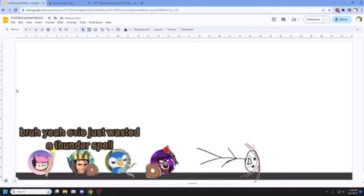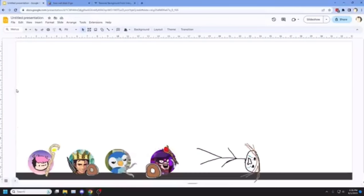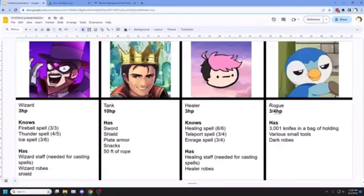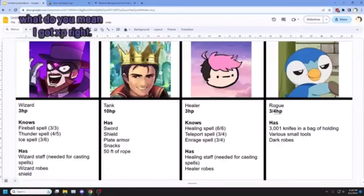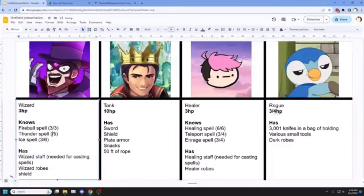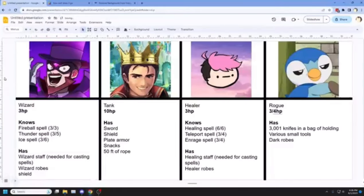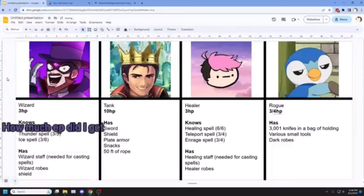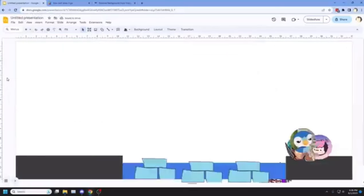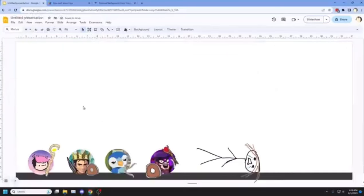Yeah, well, if you just wasted a thunderspell... What do you mean? I got XP, right? No! How much XP did I get? Uh, negative one.